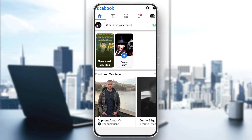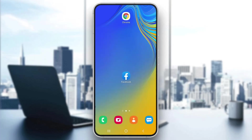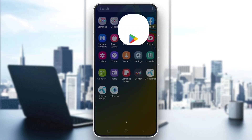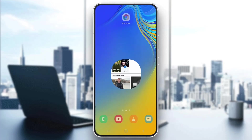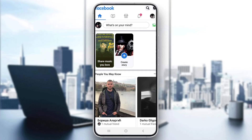If it still doesn't fix the problem, go back and open up the Play Store, search for Facebook, uninstall it, and then install it again. After reinstalling, open it up, log into your account, and now the error will be fixed and you will no longer keep getting it.